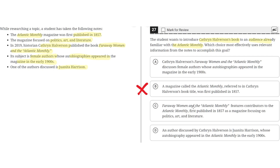Option C: Far Away Woman and The Atlantic Monthly features contributors to The Atlantic Monthly, first published in 1857 as a magazine focused on politics, arts, and literature. This is incorrect because the student wants to introduce the book to an audience that is already familiar with The Atlantic Monthly, so there's no need to include background information about the magazine. So C is incorrect.